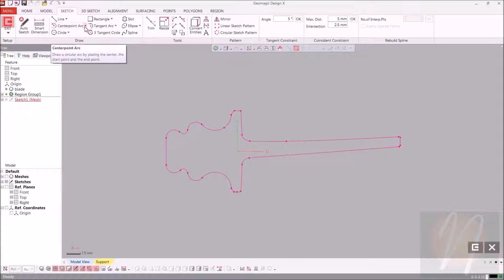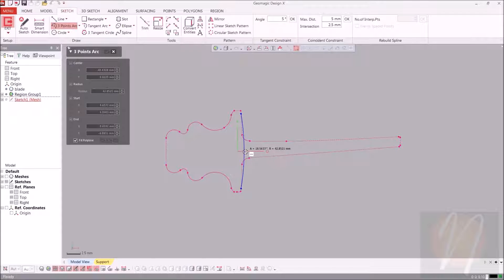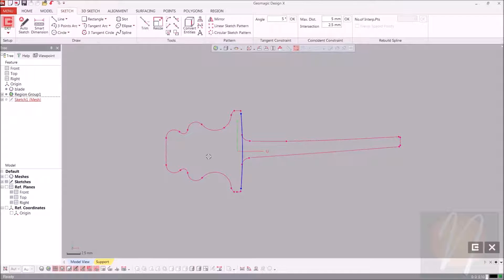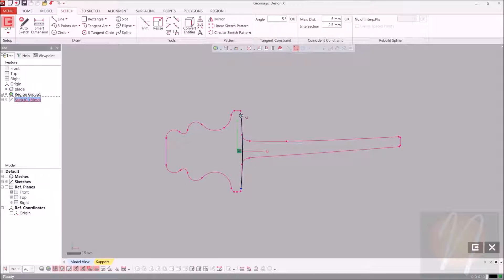I'm going to go ahead and choose a three-point arc. I'm going to choose to be over here, this side over here, and then just pull it to where I need it. Clicking OK. I'm just going to fix that so I can drag the ends of it to be a little bit longer. It does fix the radius of the arc, but it doesn't fix the ends of it, so you can drag those.